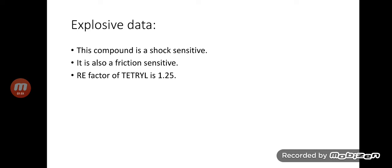Explosive data of tetryl: This compound is shock sensitive. It is also friction sensitive. RE factor of tetryl is 1.25. Thank you for watching.